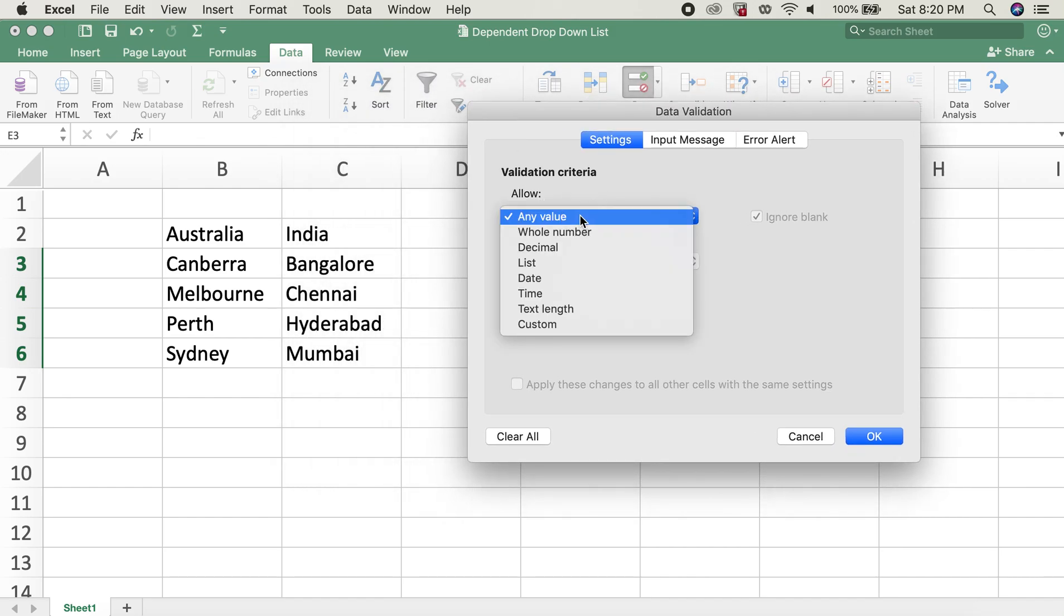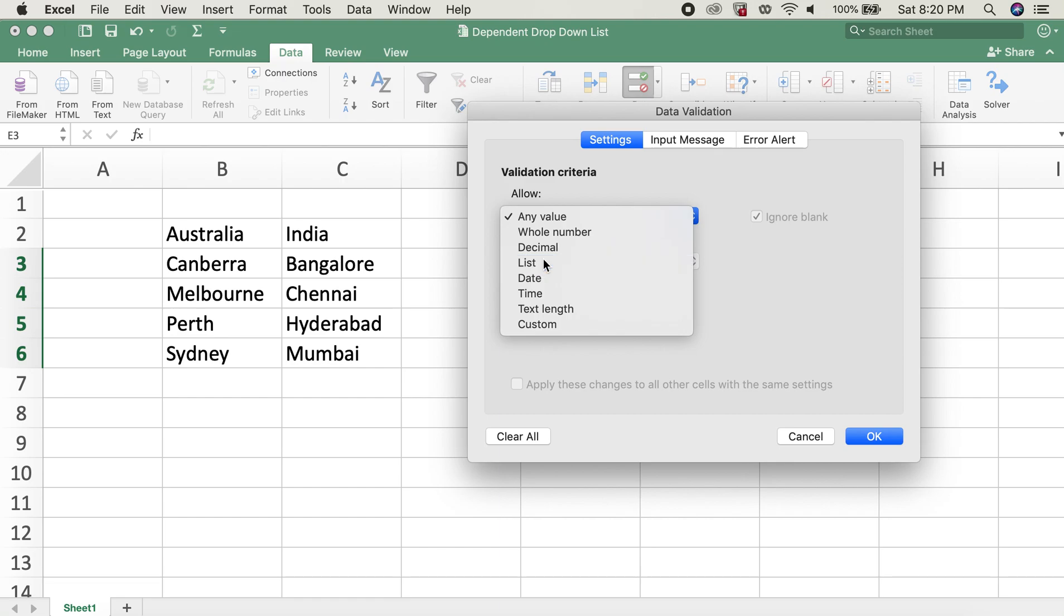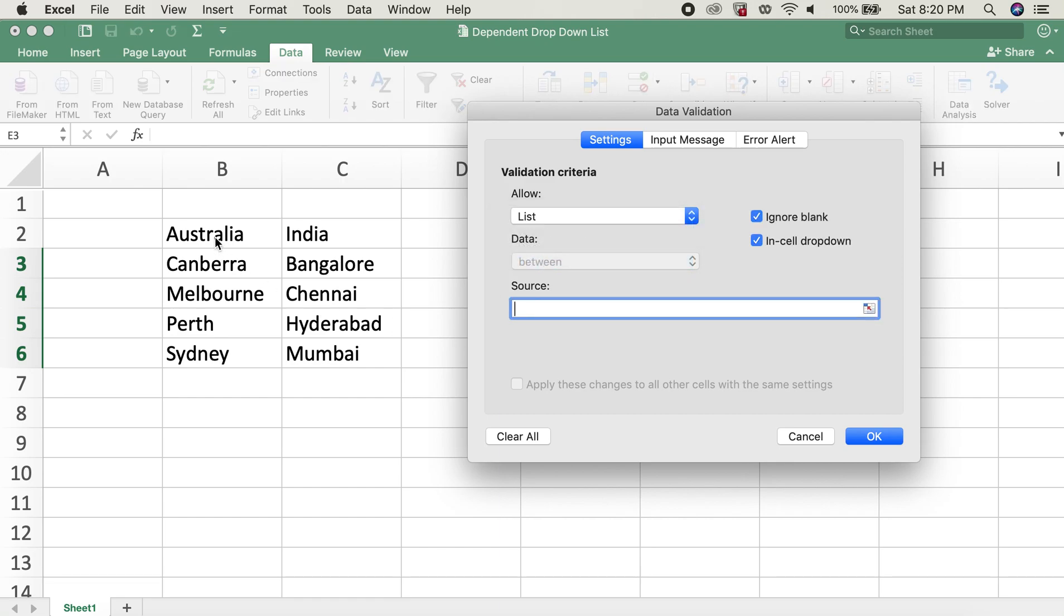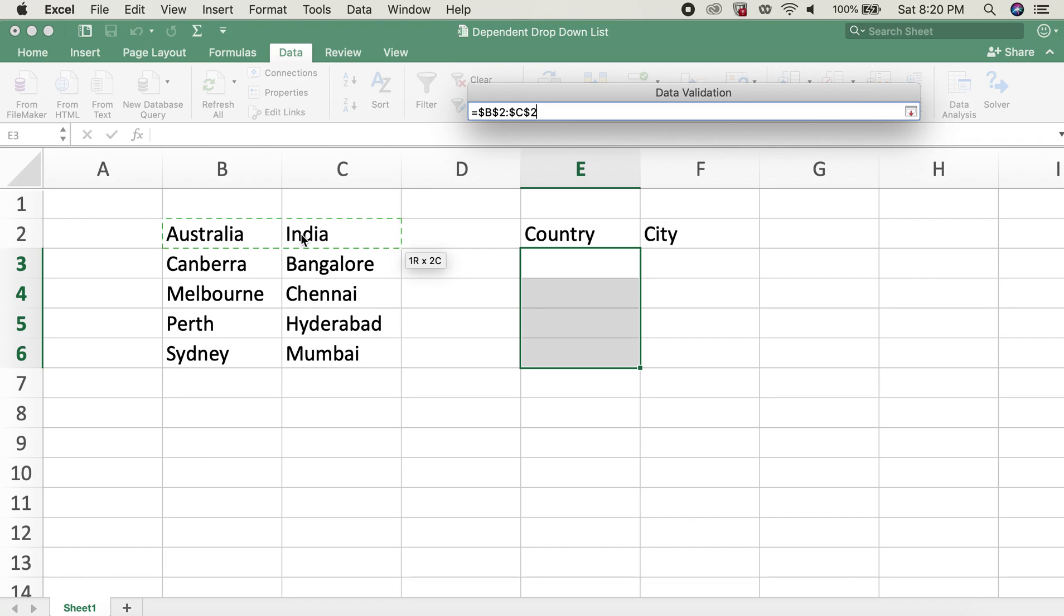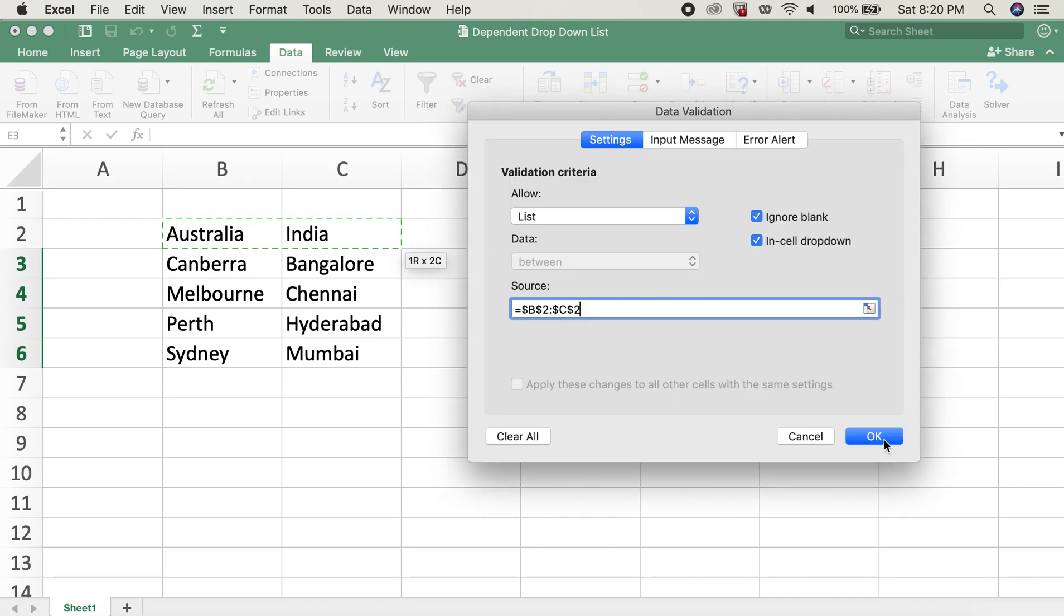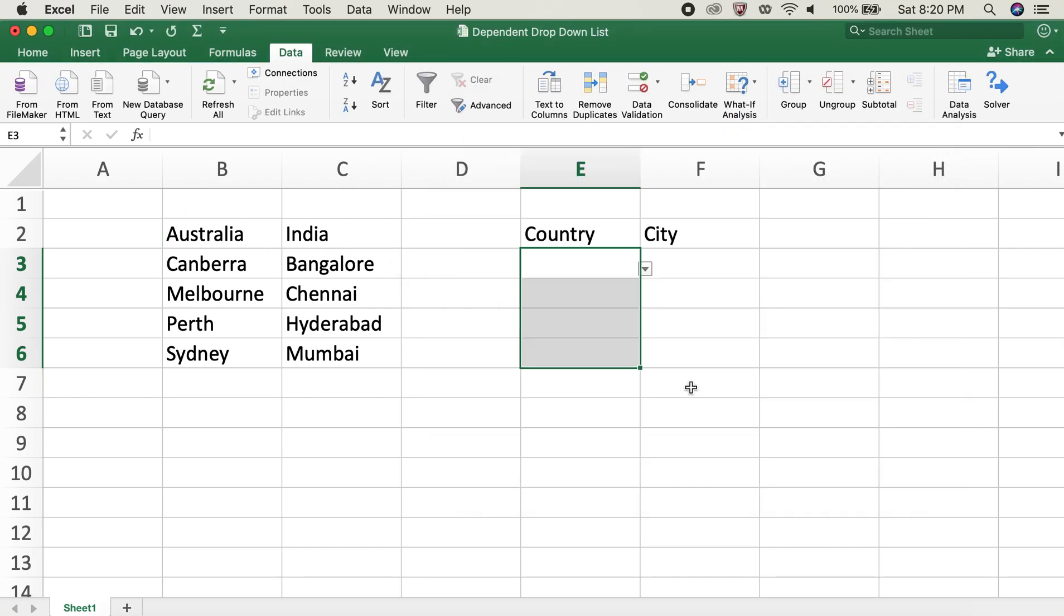For the Allow part, we'll do List, and then the source here would be these two countries over here, Australia and India. So I will hit OK. Now the list we have can select from the drop-down has Australia and India both.